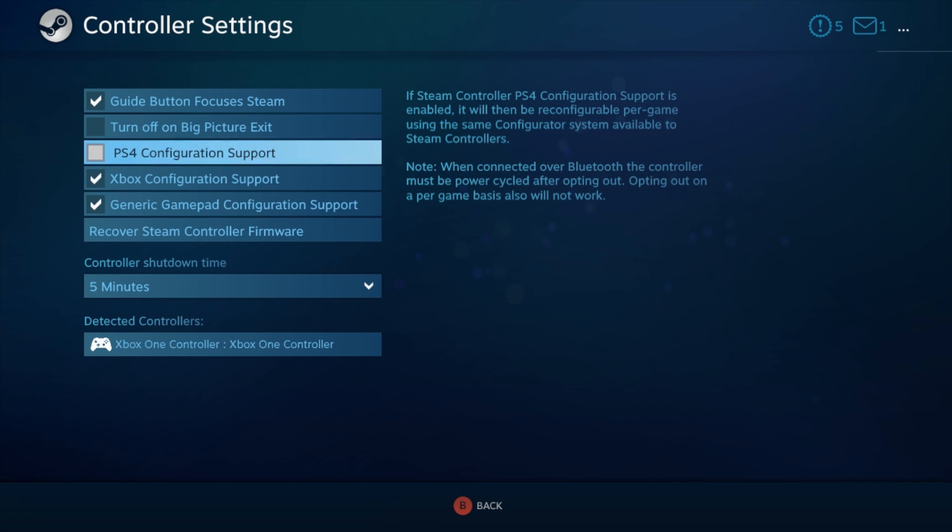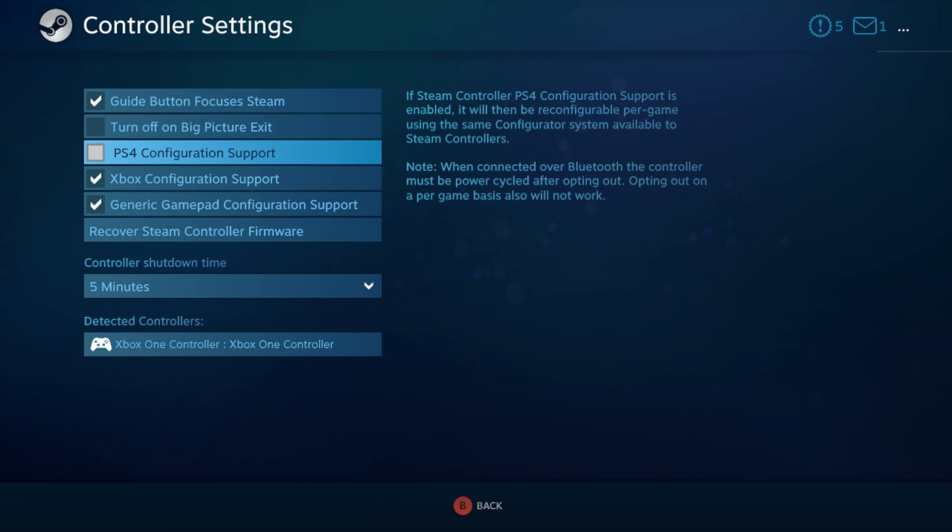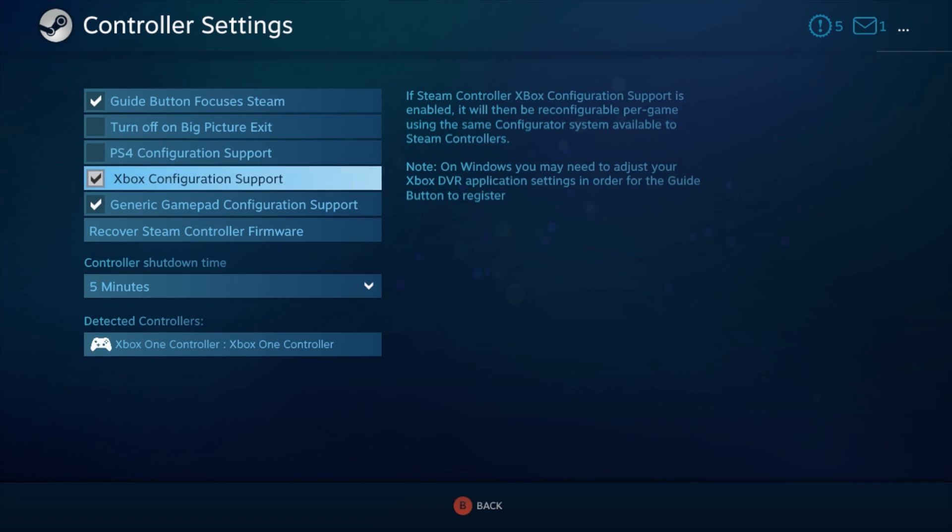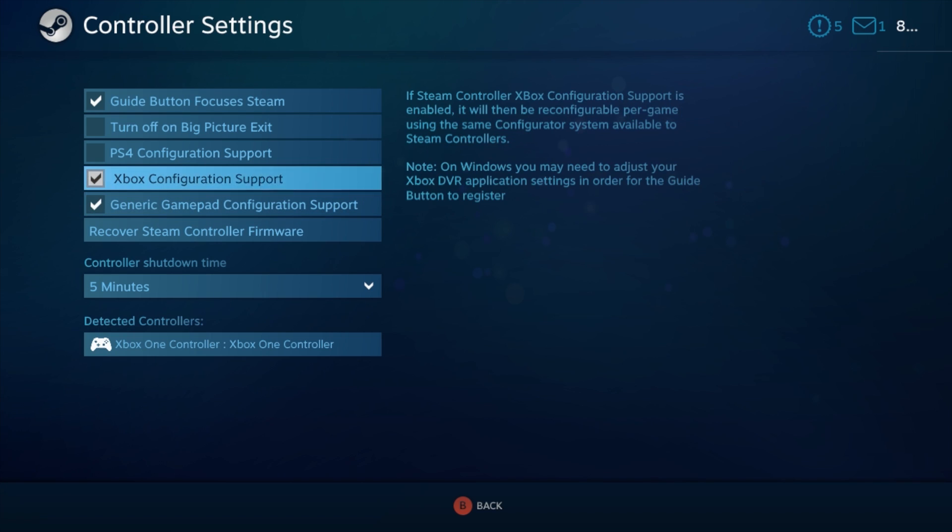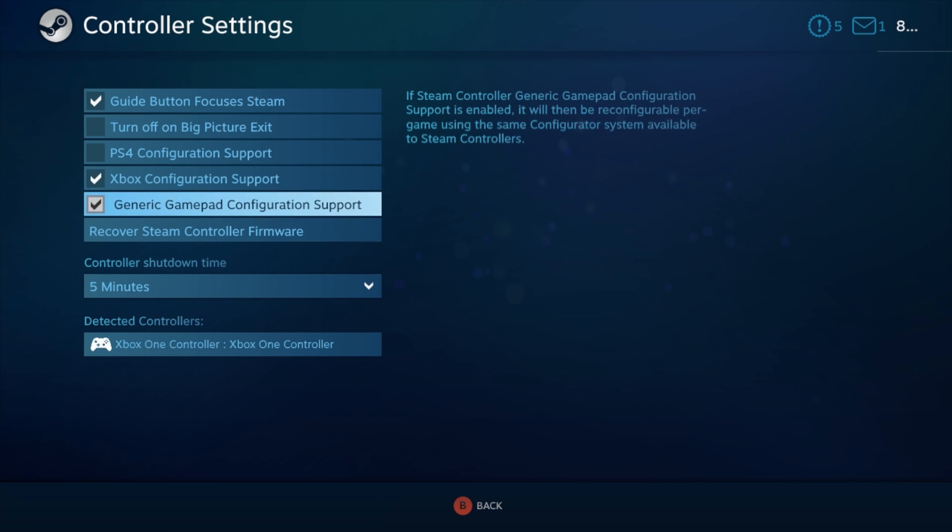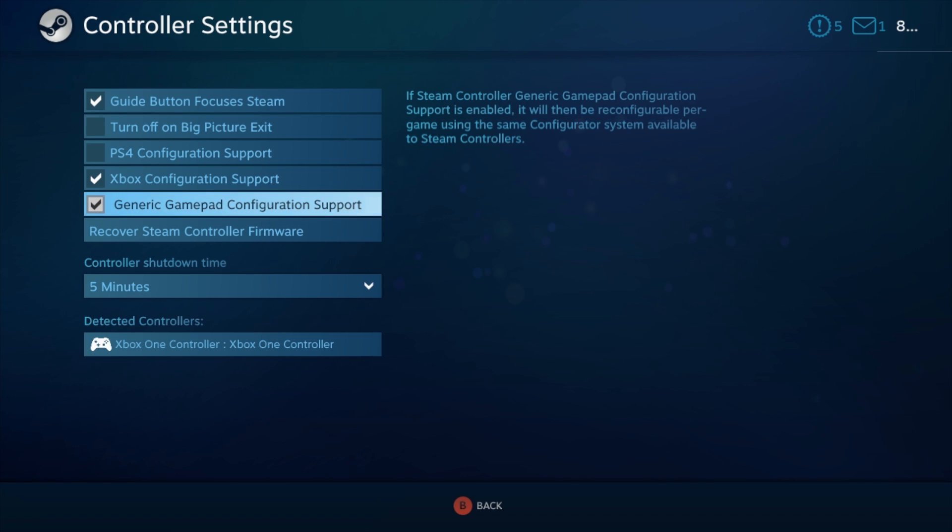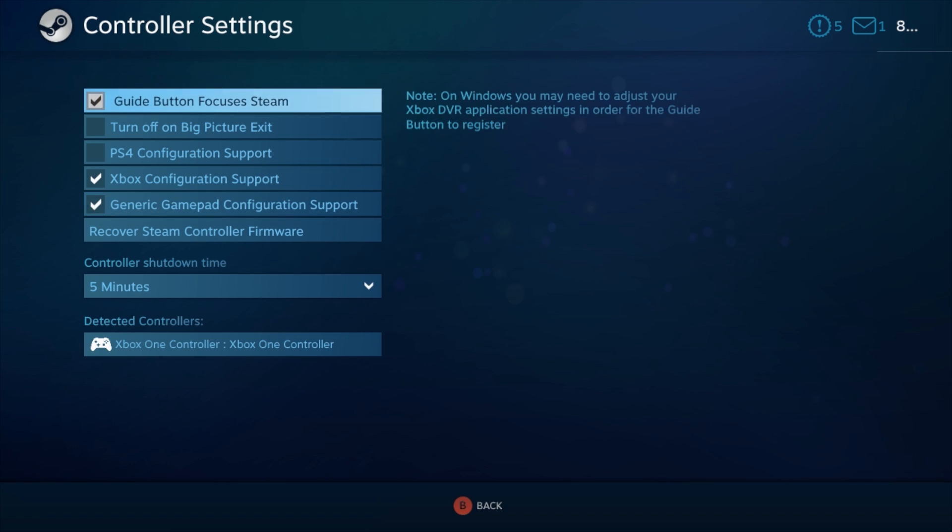There's a configuration for PS4, Xbox, and generic. I have my Xbox and generic checked. Seems to work great with this controller. It does detect it as an Xbox controller, but I leave generic gamepad just in case. You can experiment with this all you'd like. We're going to back up.